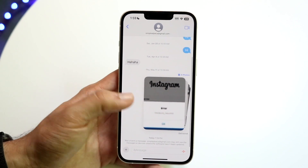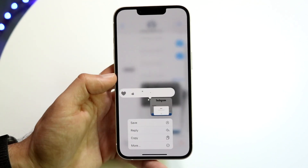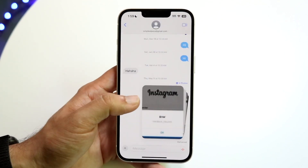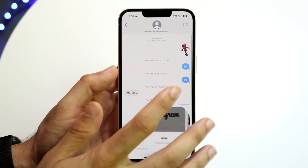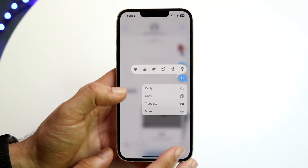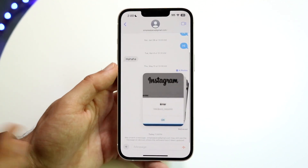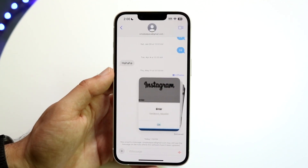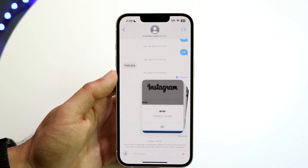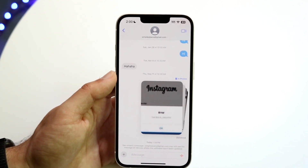So that is basically how it's done. Just hold down on the message you want to unsend, and from there you'll be able to unsend it. It really depends on when you sent the message — if you just sent it, you should be able to unsend it.